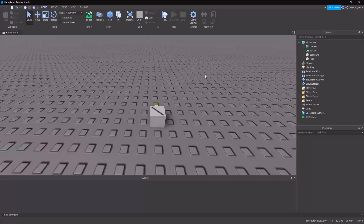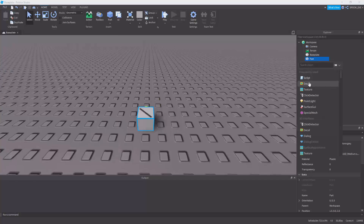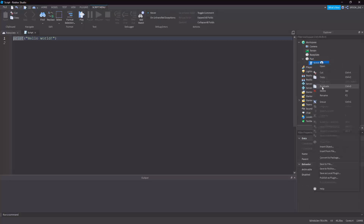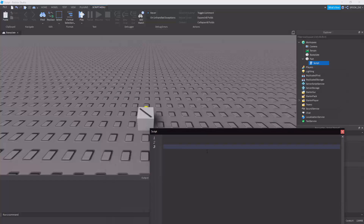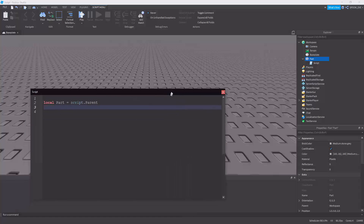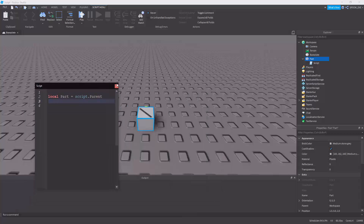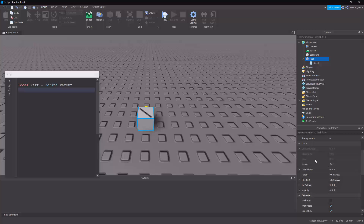First, I'm going to make the part move along certain axes using vectors and then using CFrames, so you can see the difference. To begin, I'll make a script and in the script I'll make a variable — part equals script.Parent. We can look at the values we can use: we have orientation, position, and then there's a CFrame one. I'll also make sure this is Anchored and CanCollide false.